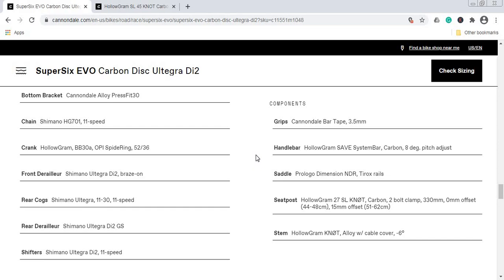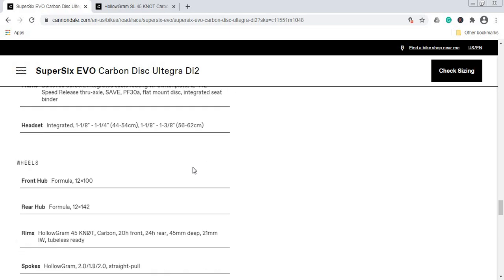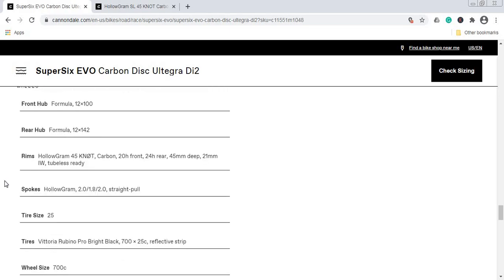When it comes to the seatpost, again a Hollogram 27 SL KNØT seatpost—carbon fiber seatpost from Cannondale's own production. I'm always glad when manufacturers include a carbon fiber seatpost because it's going to make the ride a bit smoother. This seatpost has a 15mm offset so you can finely tune it if you need to.